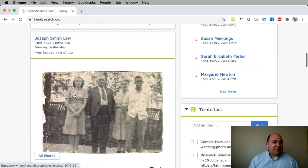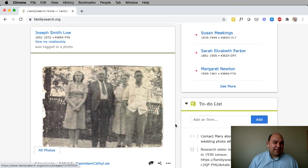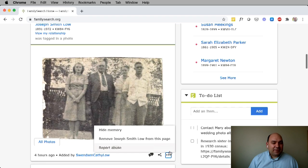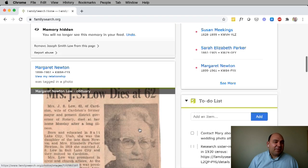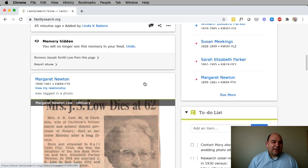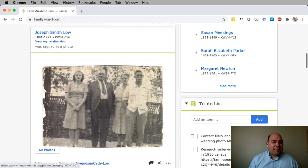You can customize this feed based on your preferences. For example, if you want to remove a photo from this feed, click the three dots at the bottom and click hide memory, and then the photo will be removed from your feed. If you made a mistake and want to bring it back, just click undo and it'll come back.